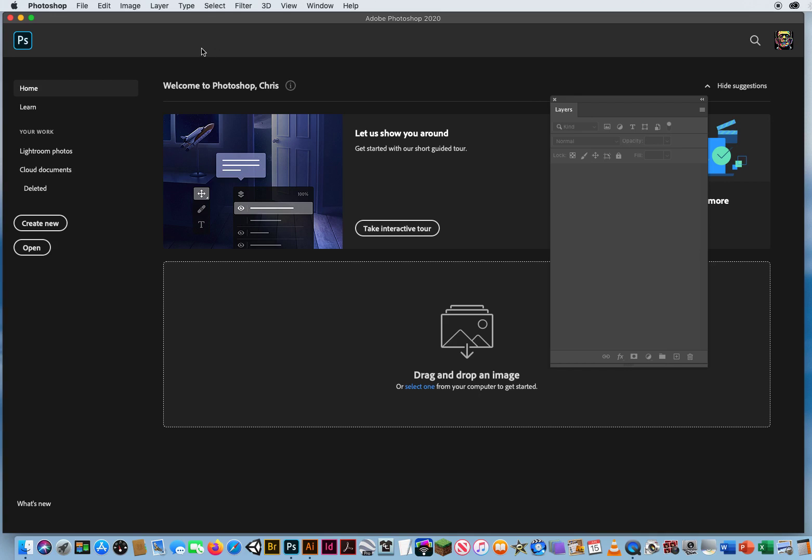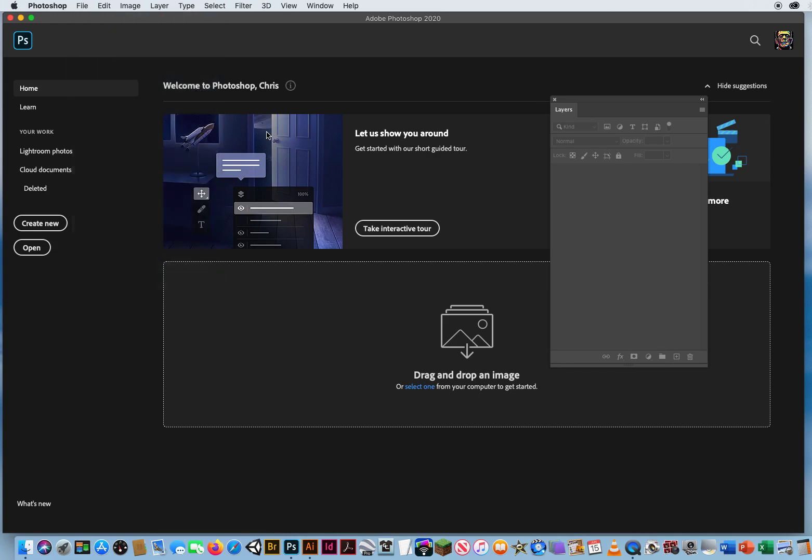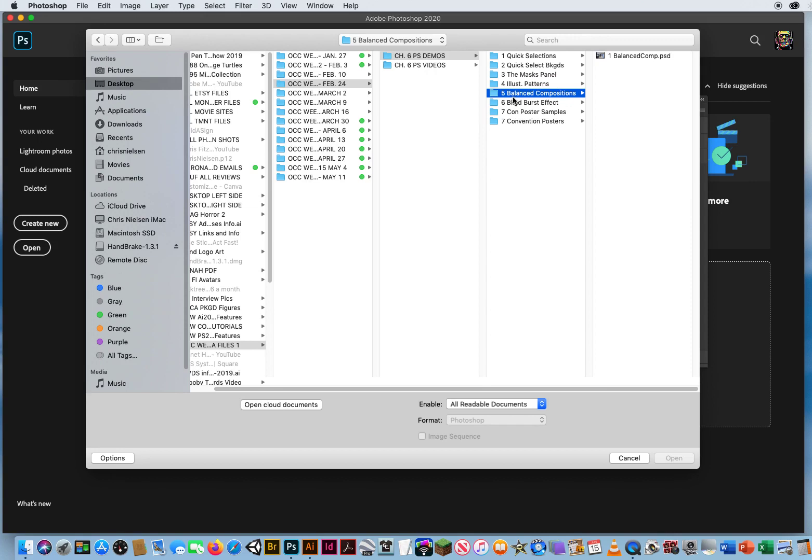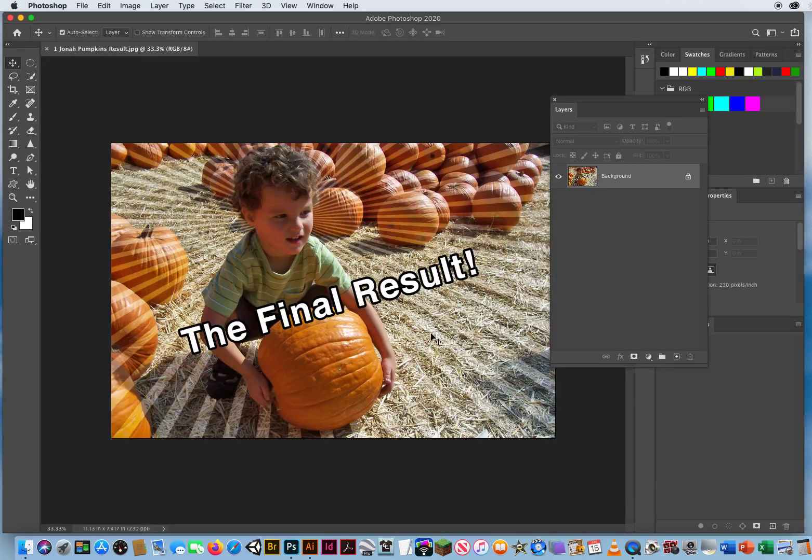So I want to show you another Photoshop effect. I'm going to go to File and Open, and in chapter six I have folder five. I'm going to skip that one, that's an old file. I'm going to come down to folder six in chapter six, and here is the end result. This is the effect we want to make - these little bursts of light rays coming out from behind the kid.